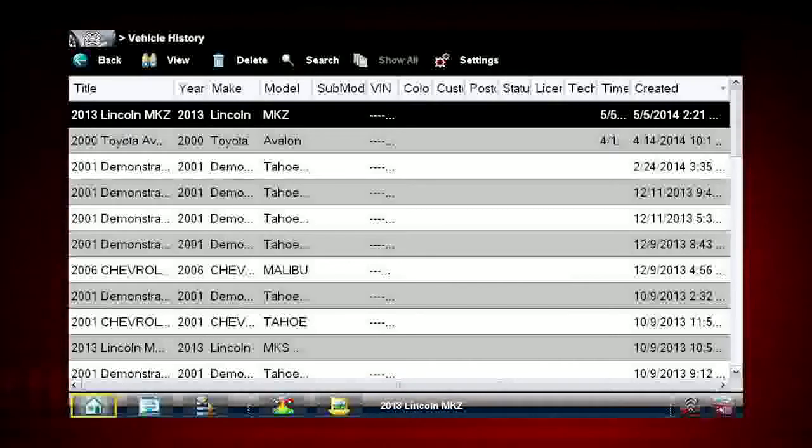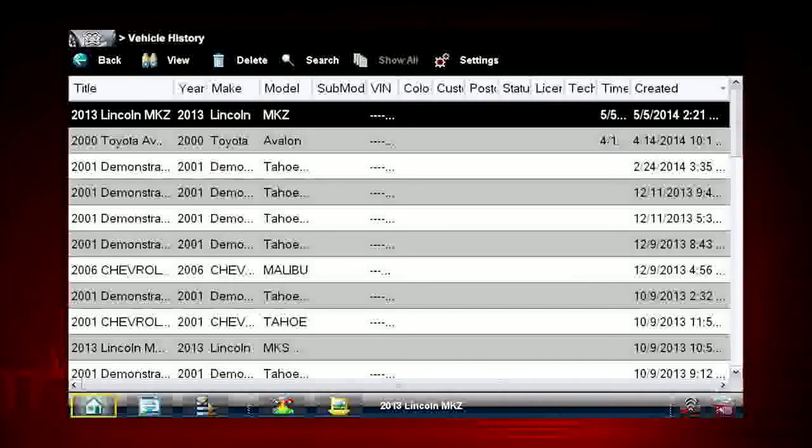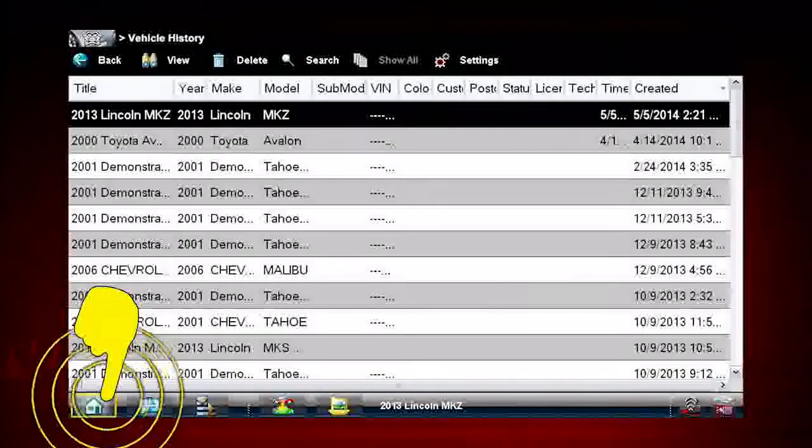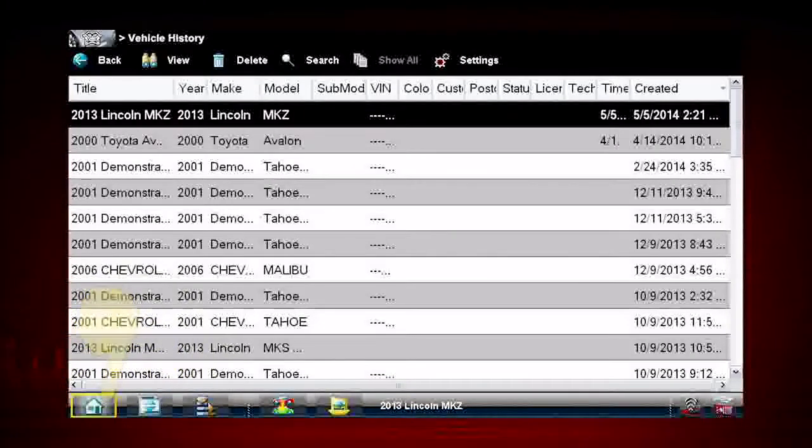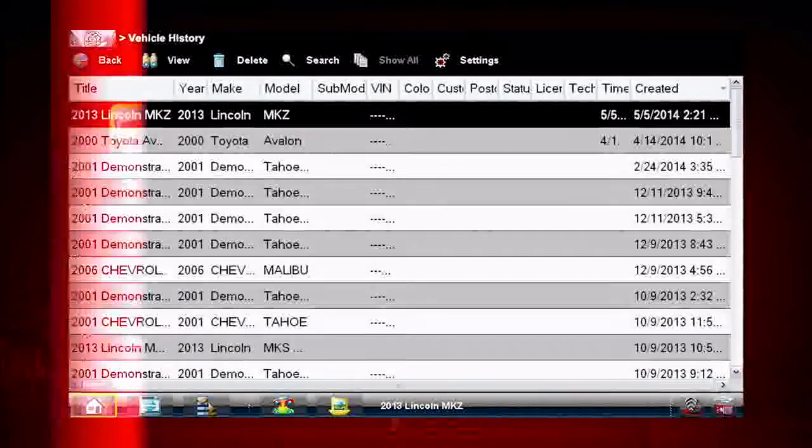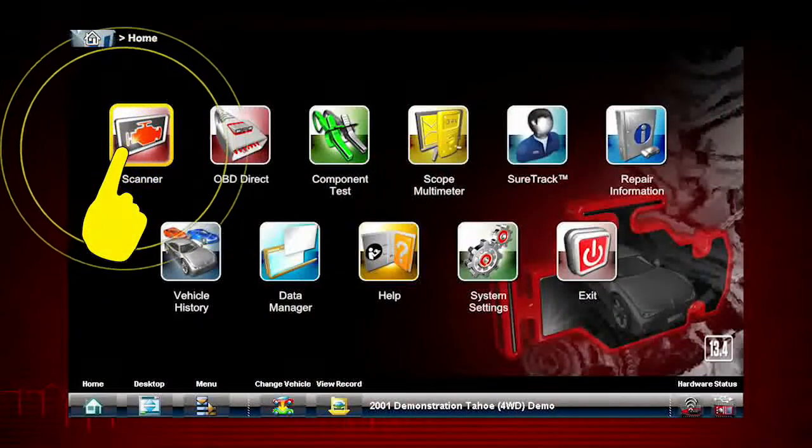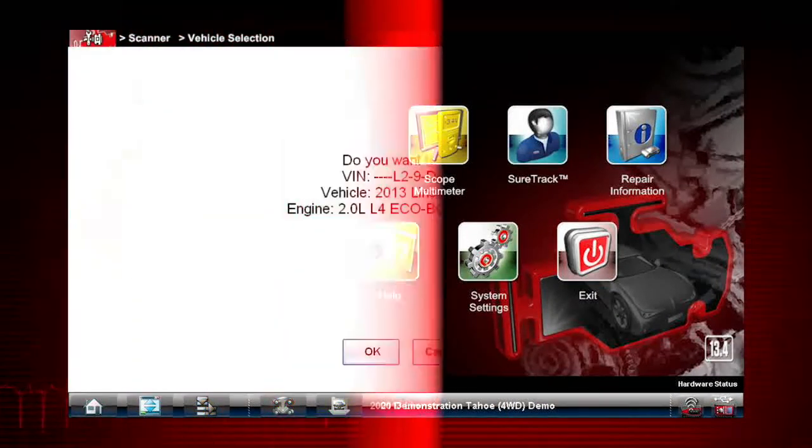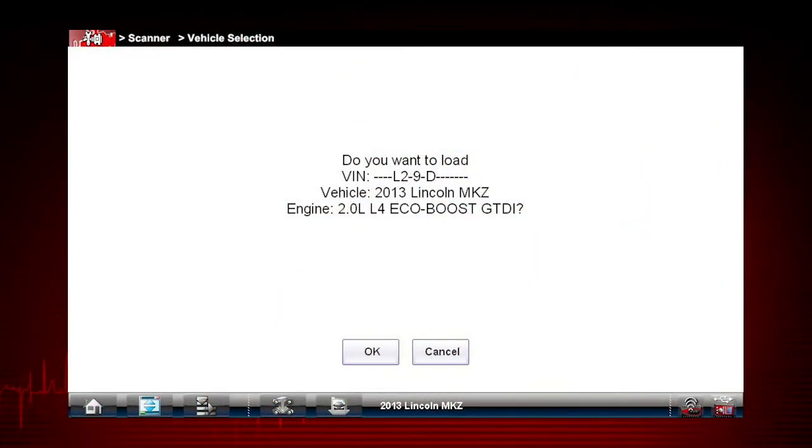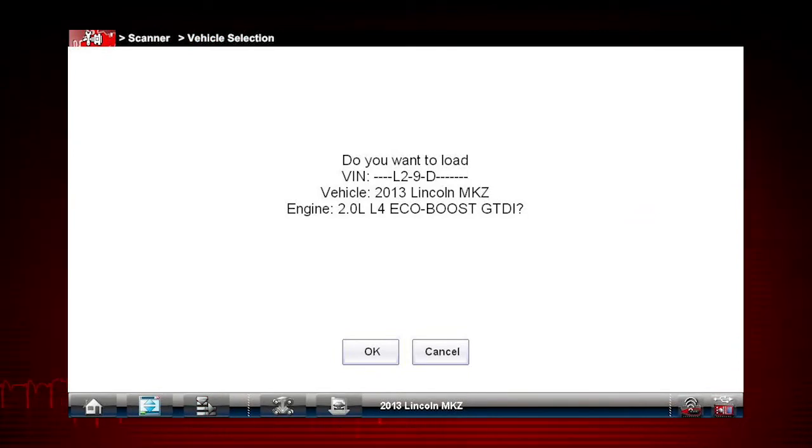Now return to the main screen menu using the home icon on the lower toolbar. Select Scanner from the home page. It now asks you to confirm the vehicle you've selected from the vehicle history files.